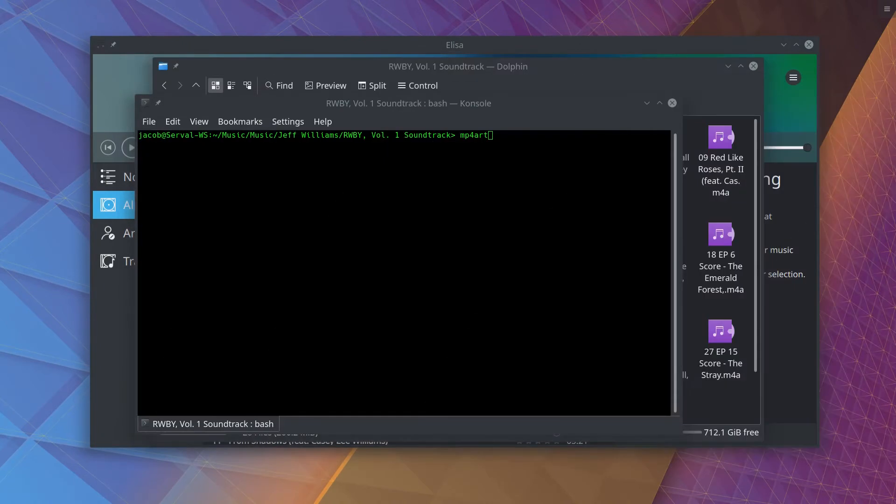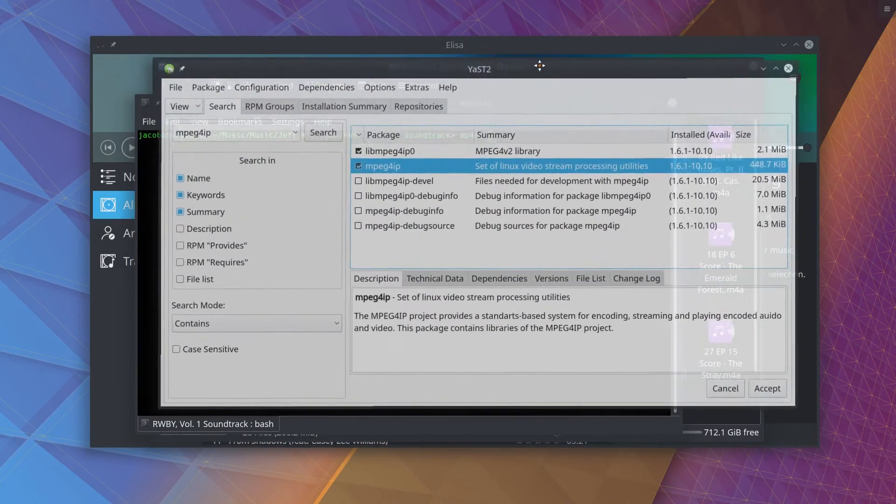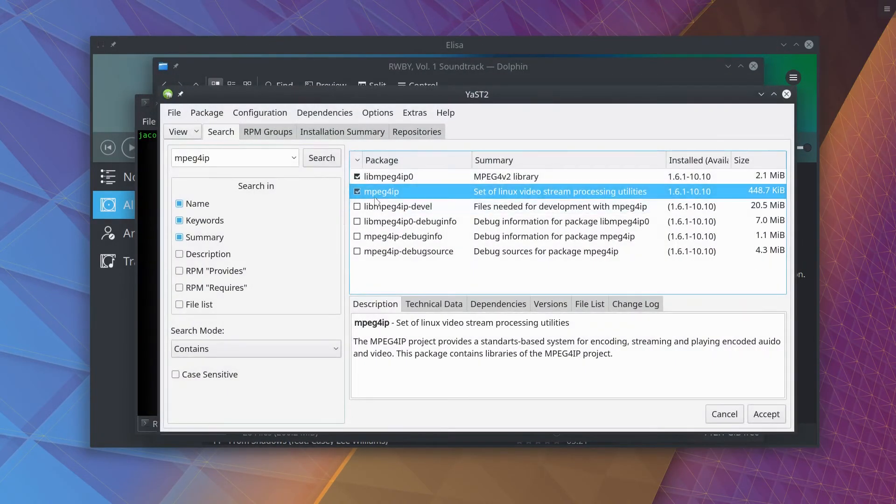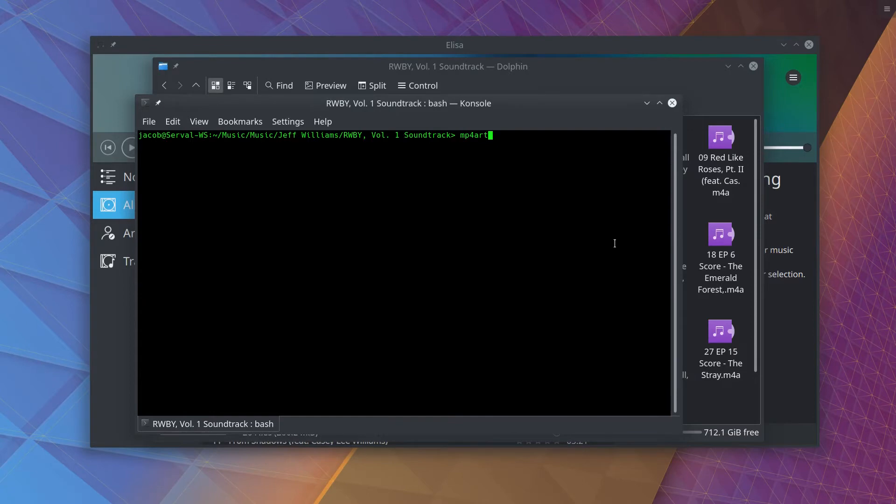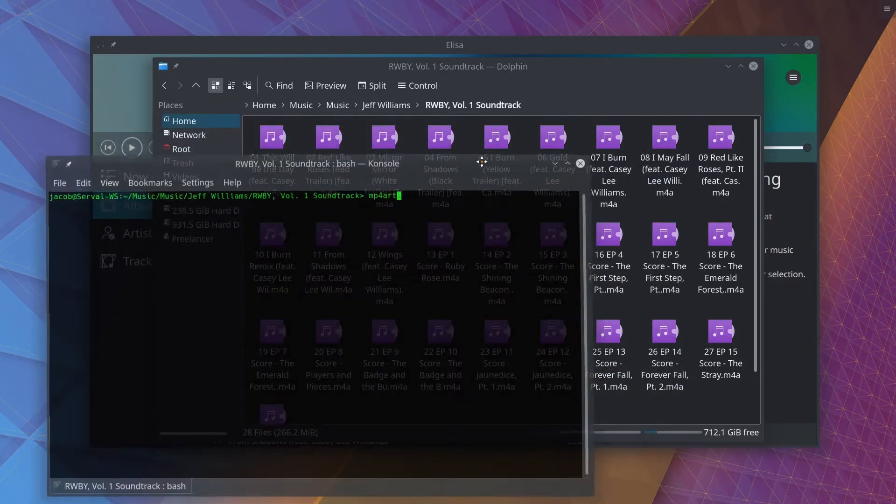Here on OpenSUSE, I had to install a different package called MP4IP, or I assume it's a similar package, just called something different in OpenSUSE. But this will give you a tool called MP4art, and it's extremely simple to use.